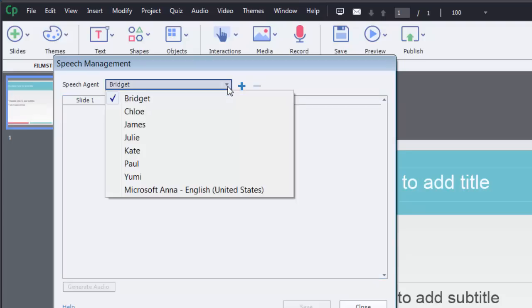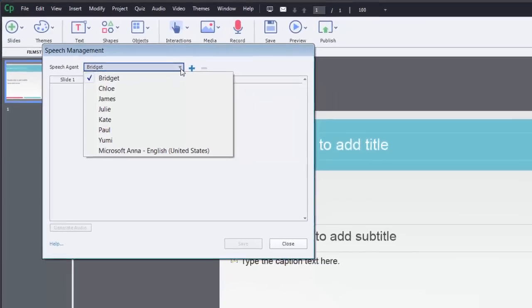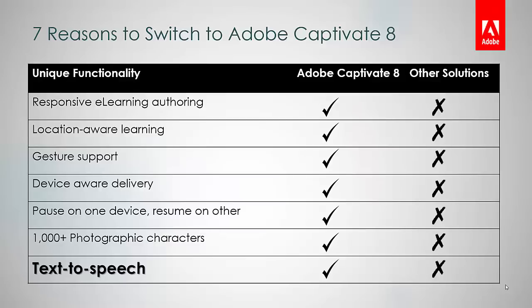UK English, Canadian French, and Korean accents. You don't need to have an expensive setup for recording narration. Just use the text-to-speech functionality in Captivate and generate naturally sounding audio for your courses.